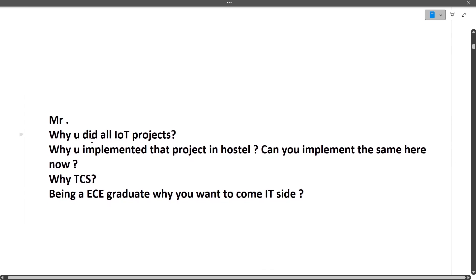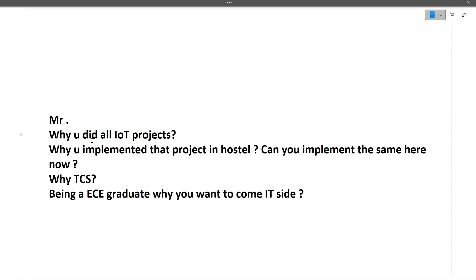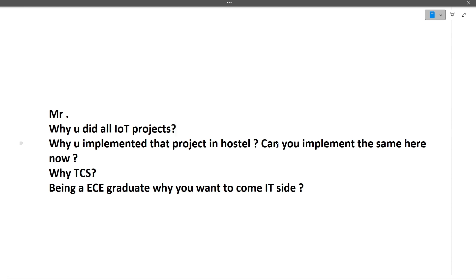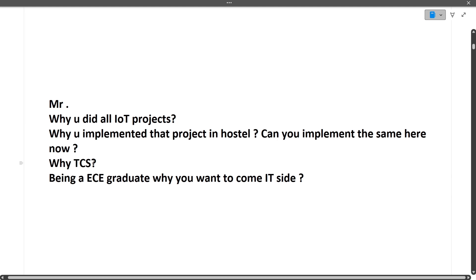Moving to the MR round of this interview, the first question was: why did you do all the IoT projects? This is based on your interest. Next was: you implemented a project at the hostel level — can you implement the same at TCS scale? The interviewer wants to understand your vision for the project you've already built.